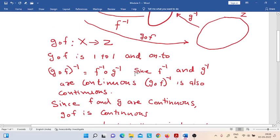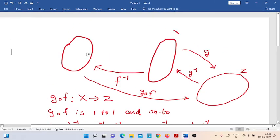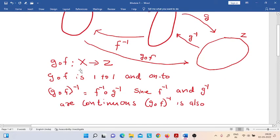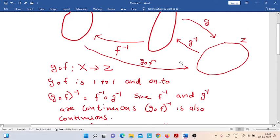Since G and F are continuous functions, at this moment we can say that since G composition F's whole inverse is also continuous, we can say that X is topologically equivalent to Z. We saw that X is topologically equivalent to Y, and Y is topologically equivalent to Z — both are given facts — and using these properties, we have shown that X is topologically equivalent to Z.